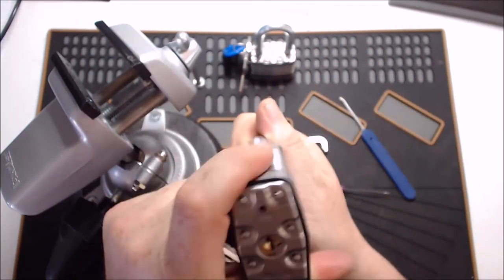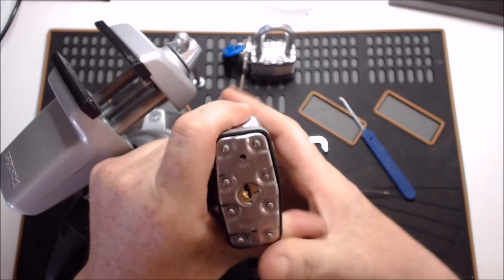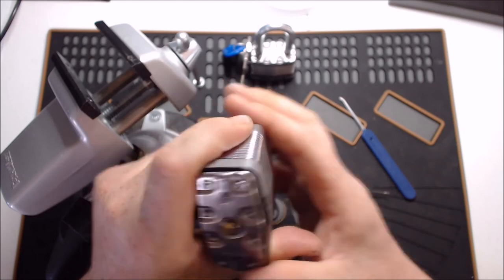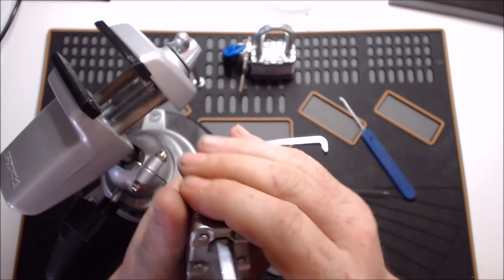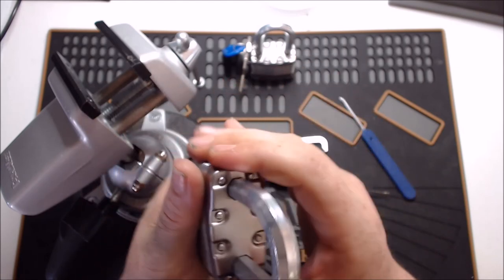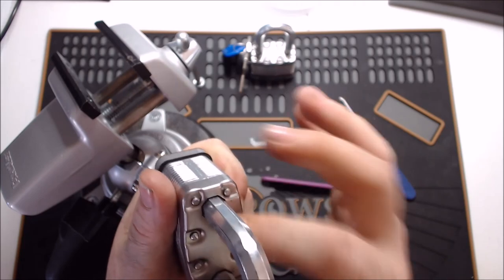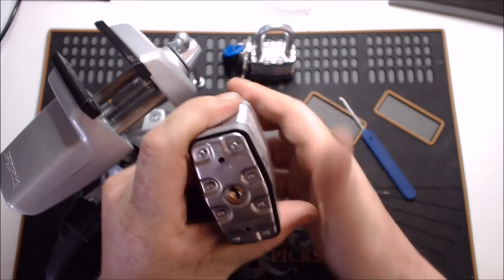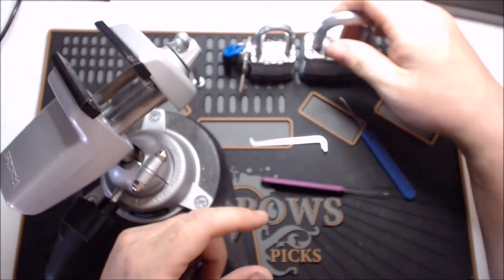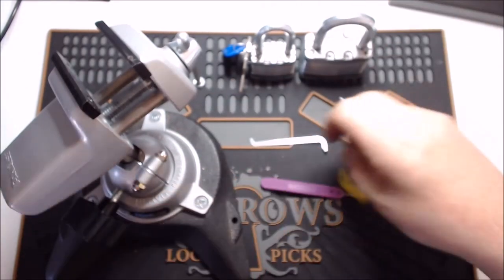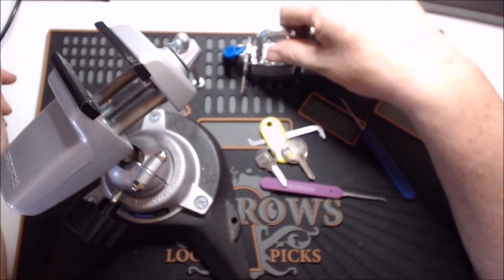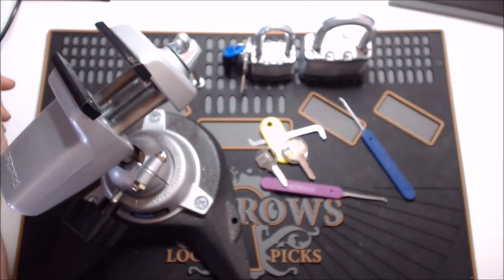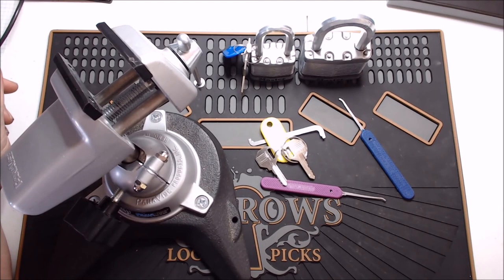I haven't tested if it can be shimmed or anything. I pretty much only do single pin picking. I don't normally get into shimming or anything. I'm told they're very shim resistant, even though there's a lot of room in here. But yeah, there you go. Master Magnum M1 and M15 picked.